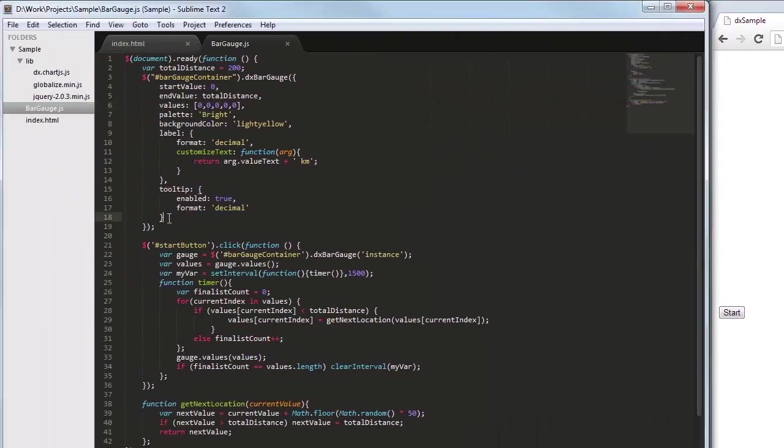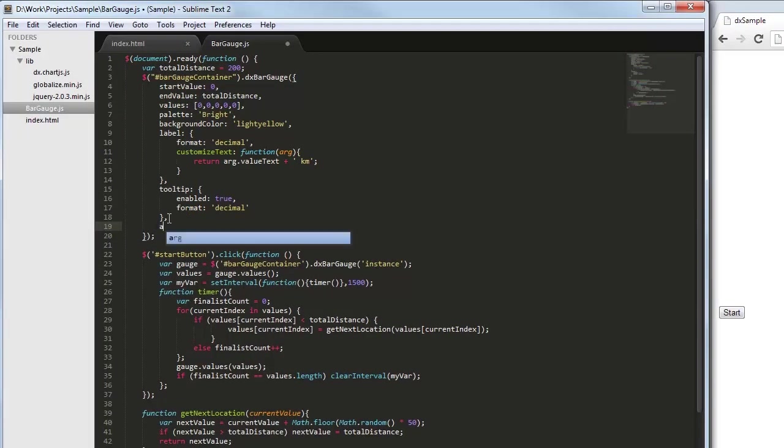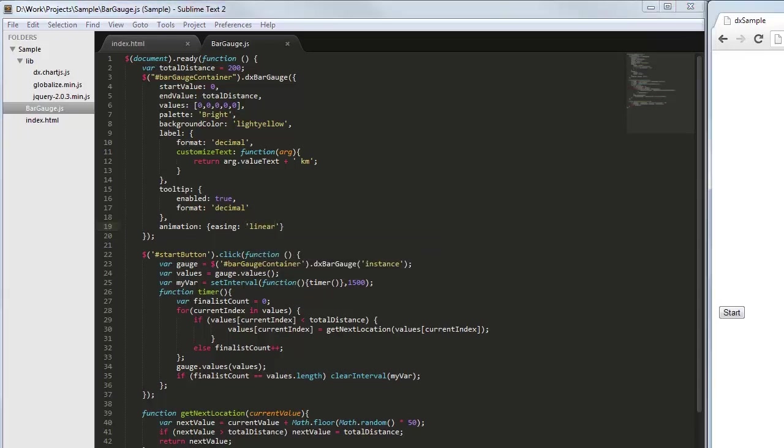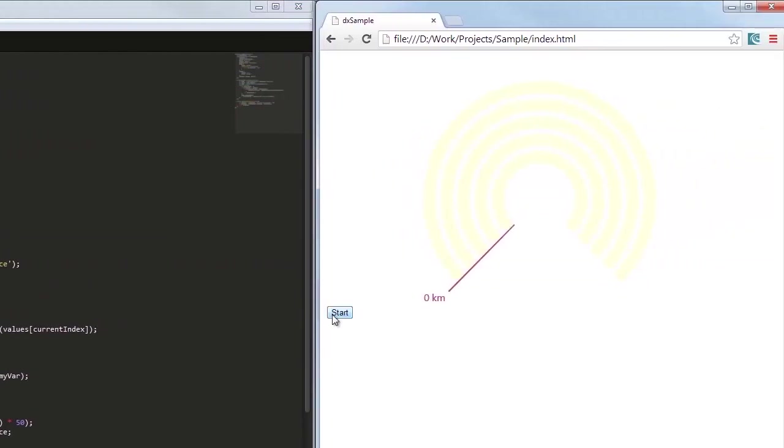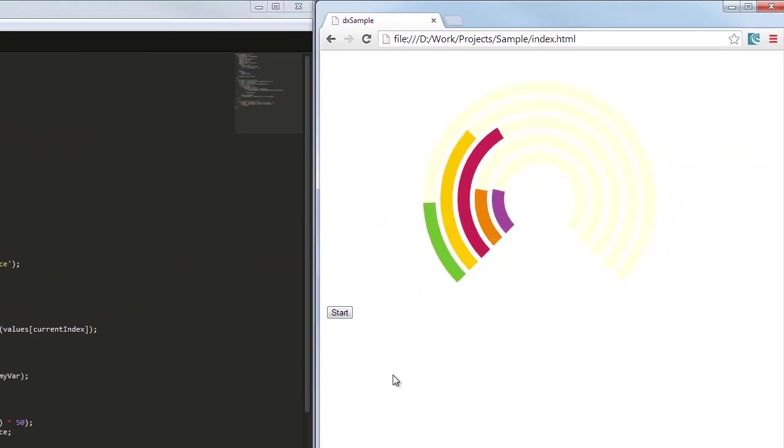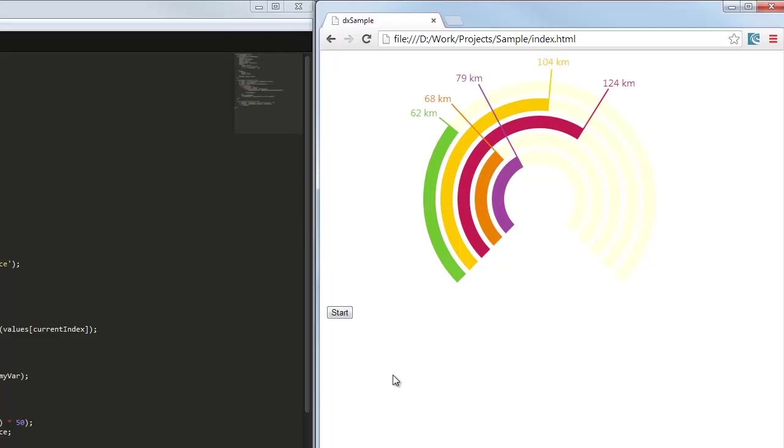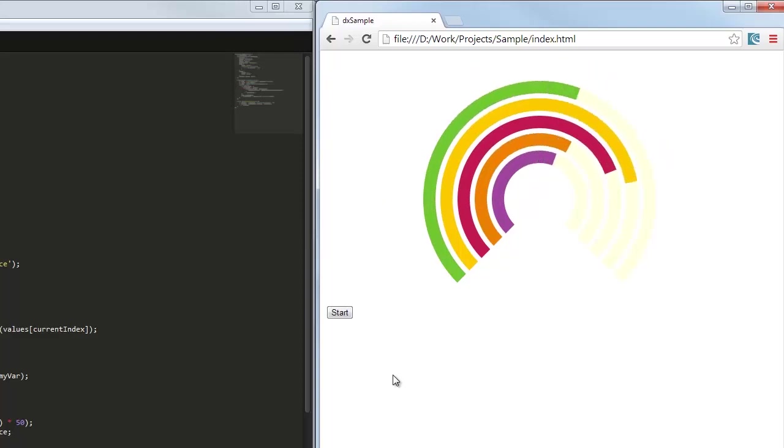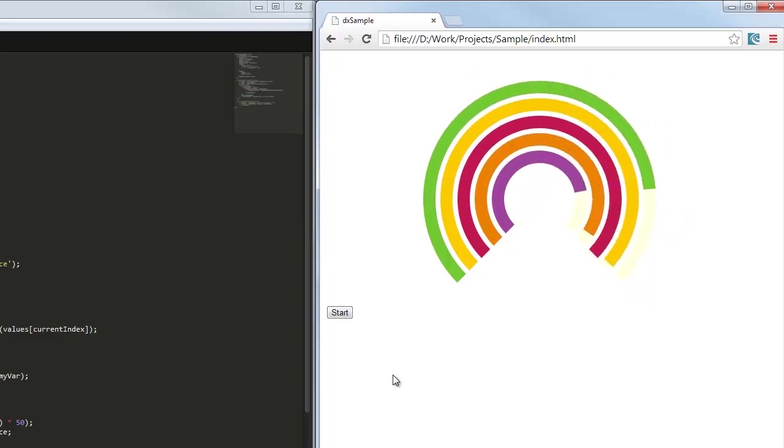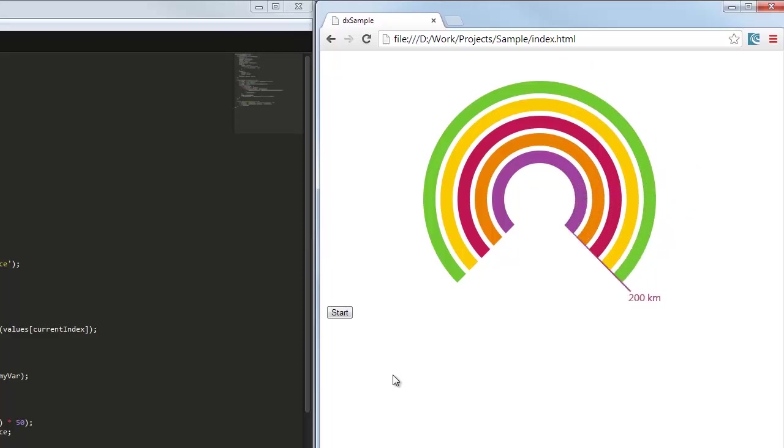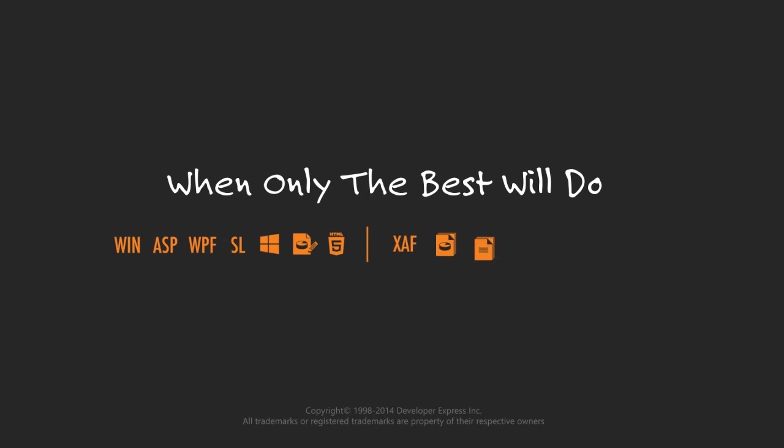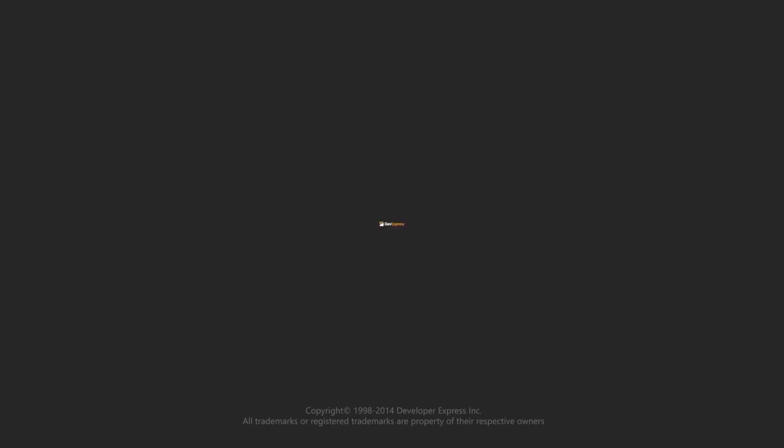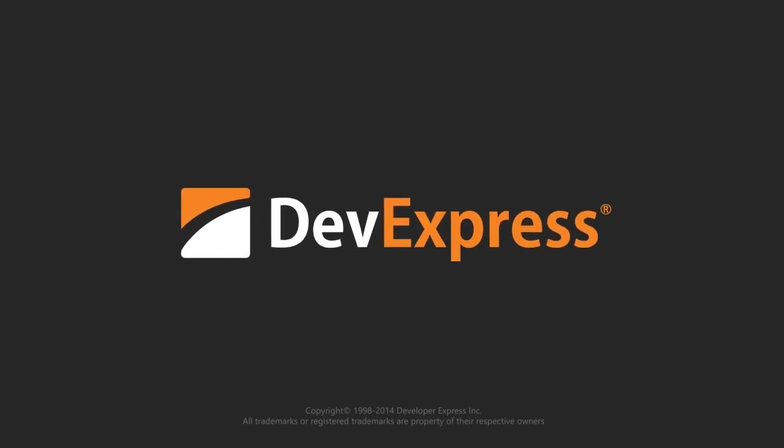Finally, let's change the animation easing type from cubic to linear. And that's it.